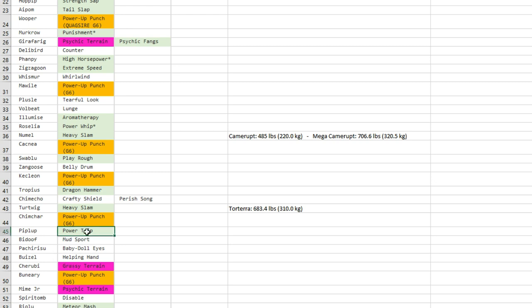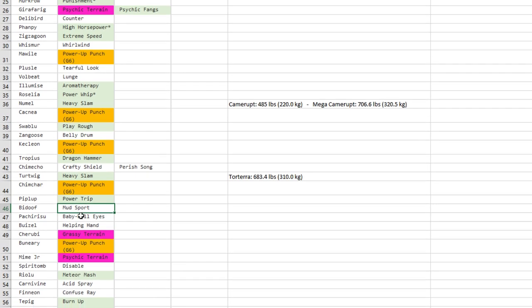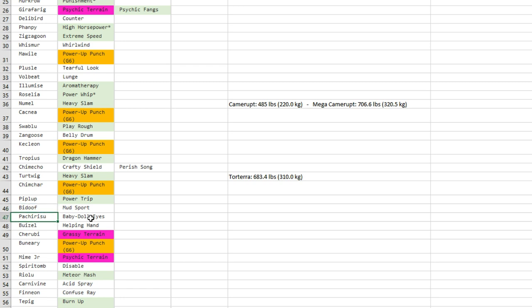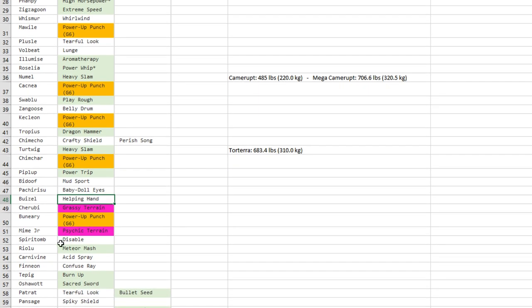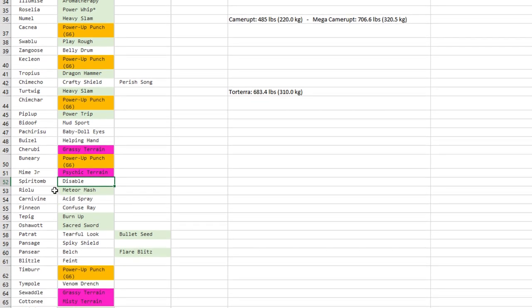This is like the most broken boost, guys. Bidoof gets Mud Sport—I think Pokémon keeps making fun of Bidoof because it sucks. Buizel and Floatzel gets Baby-Doll Eyes—it's still more useful than Mud Sport. Shellos gets Helping Hand—I haven't seen much of Shellos and Floatzel in doubles, but still not too bad. Those terrains, Power-Up Punch, Chatot gets Disable—that's going to be super annoying to play against.